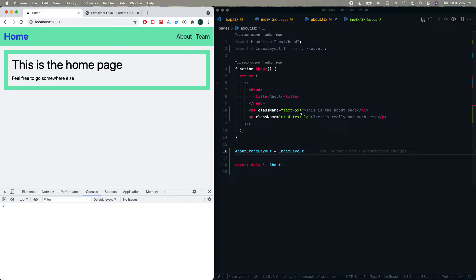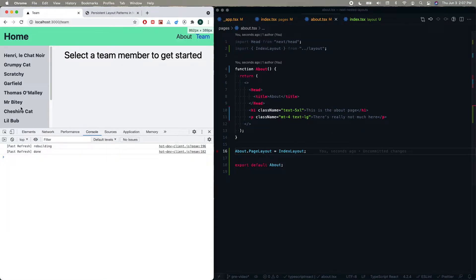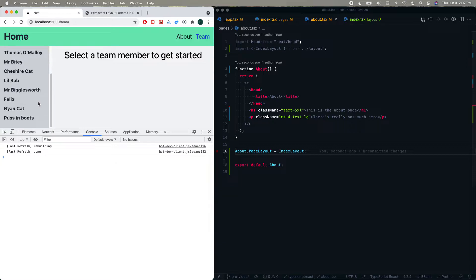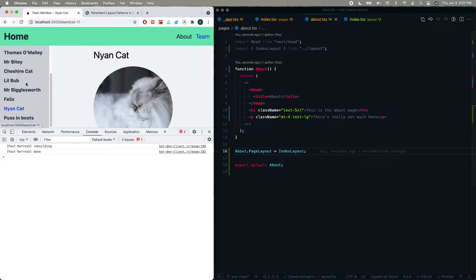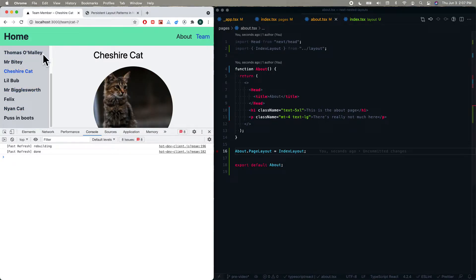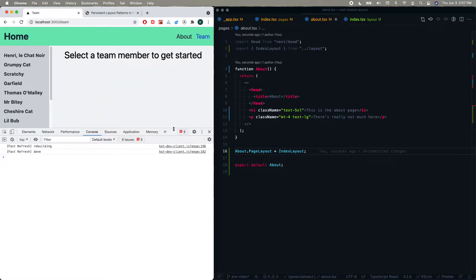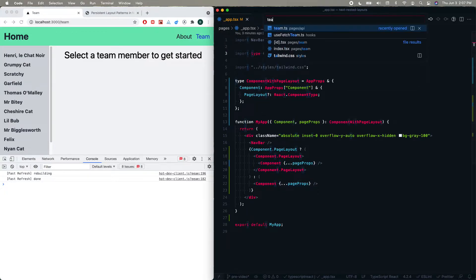Now this may be a little overkill for the home and about pages — we really could have just imported the layout — but I think where it really shines is the team page, because of the issues we pointed out before. Another issue worth noting is that you lose your scroll position when you switch between these pages, which is not good. Whereas within the same Next.js page component, the scroll position is maintained because Next.js knows it's literally the same component.